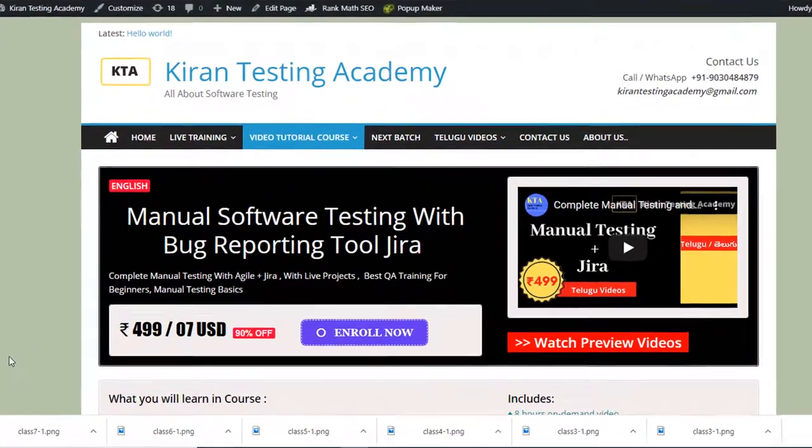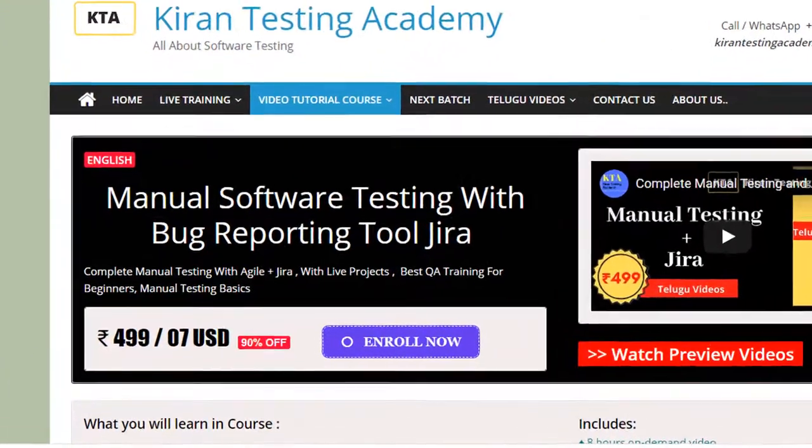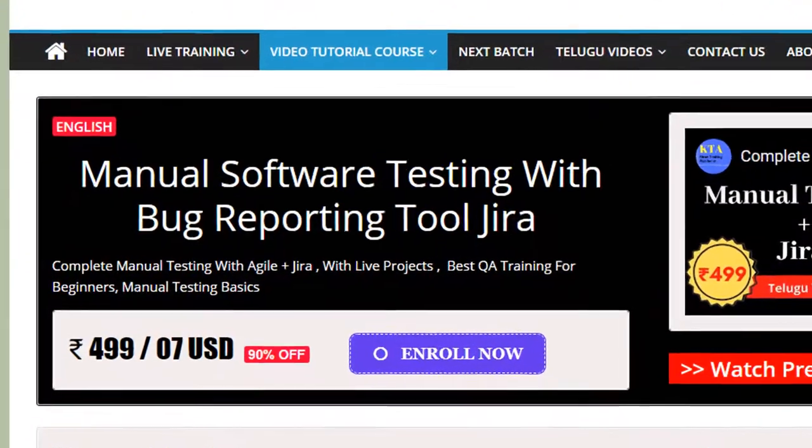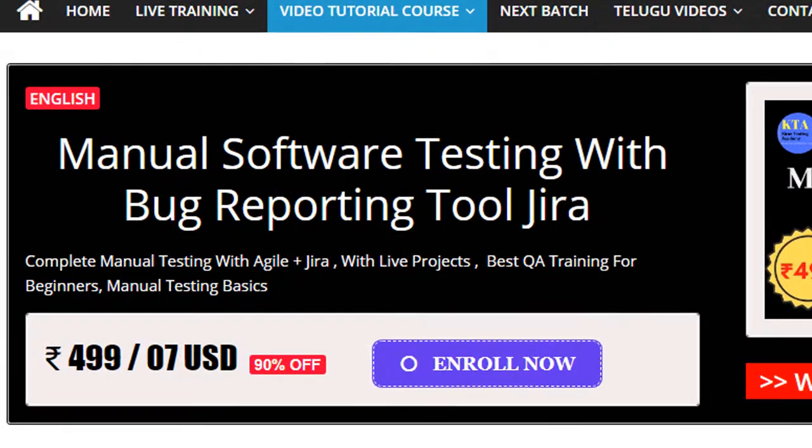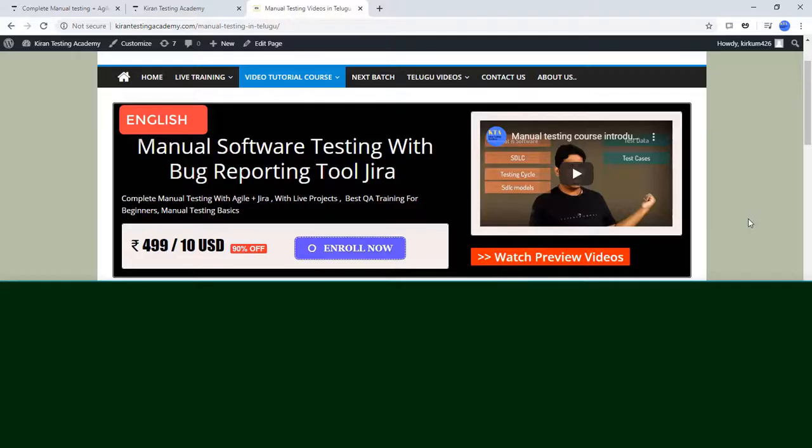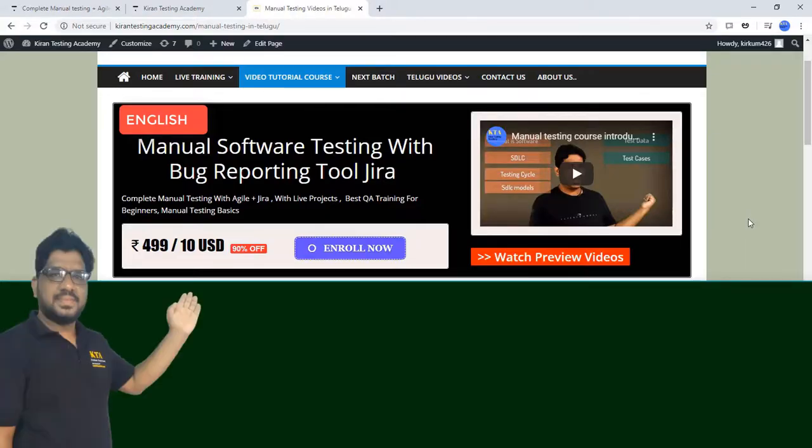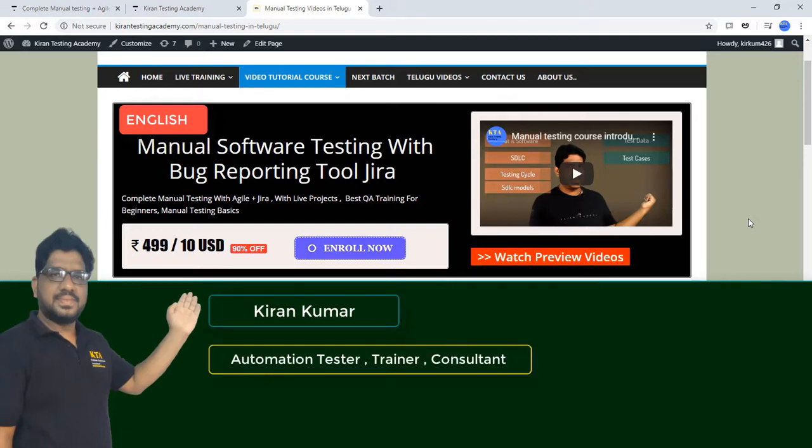Hi, welcome to the course on manual testing with a bug reporting tool, Jira videos. So let me introduce myself. I am Kiran.